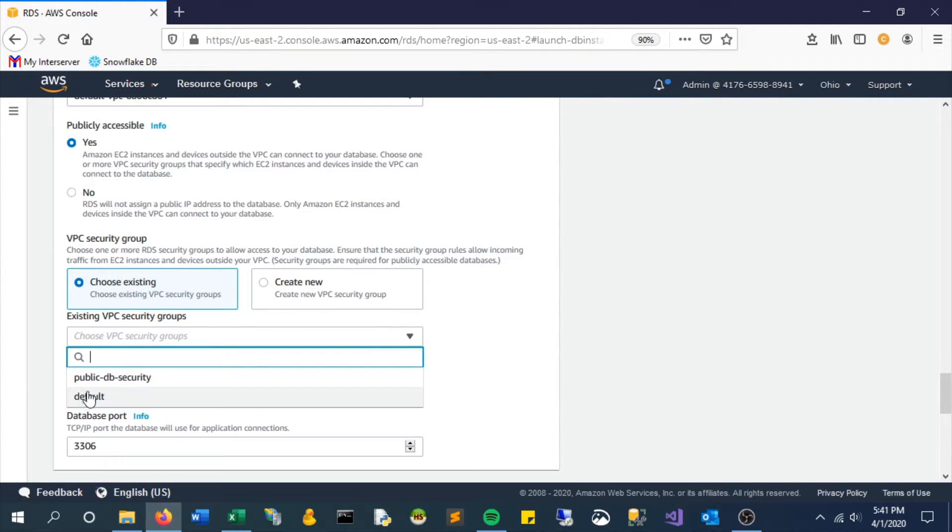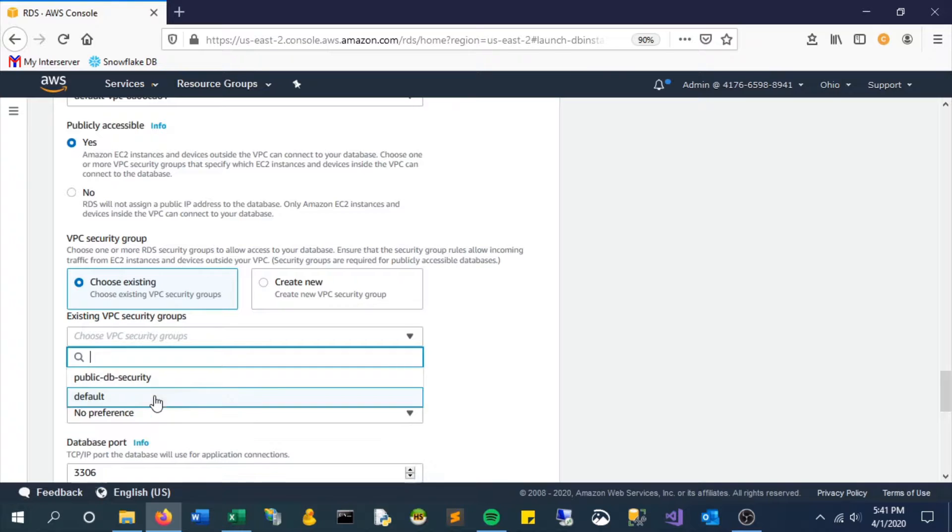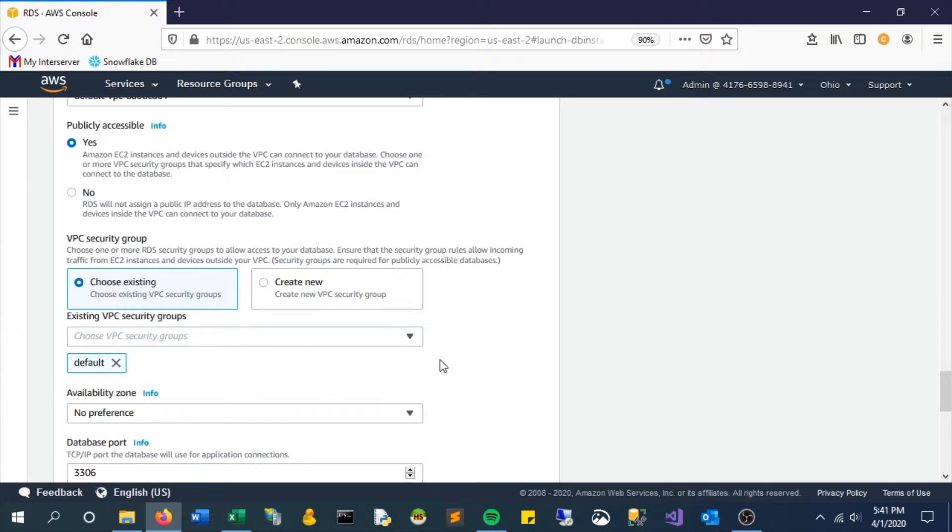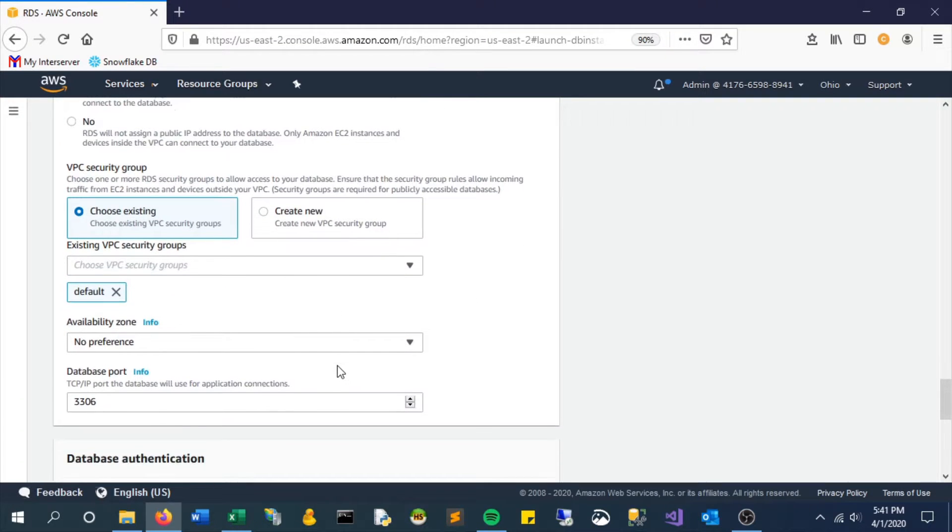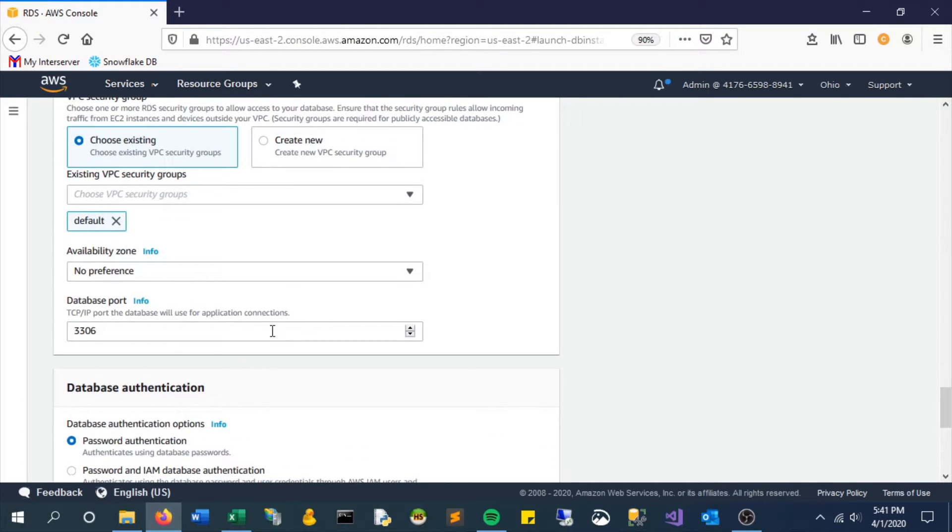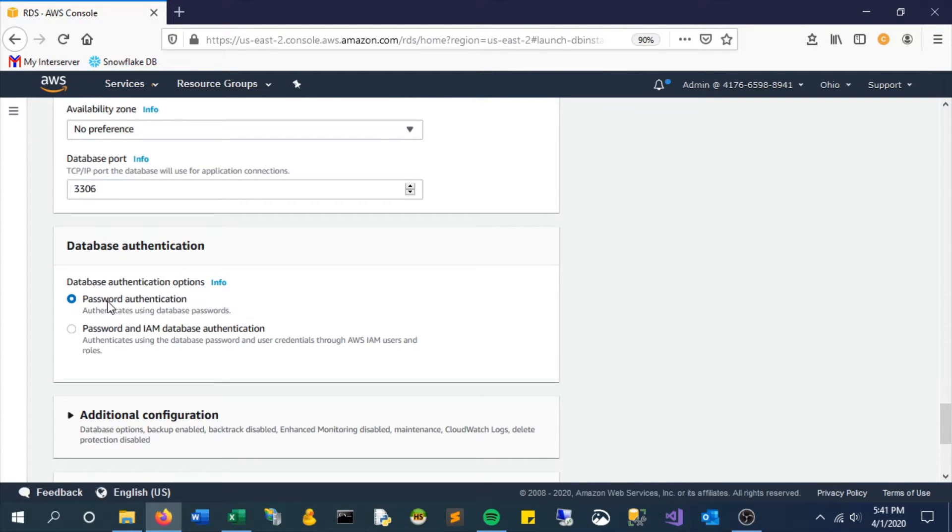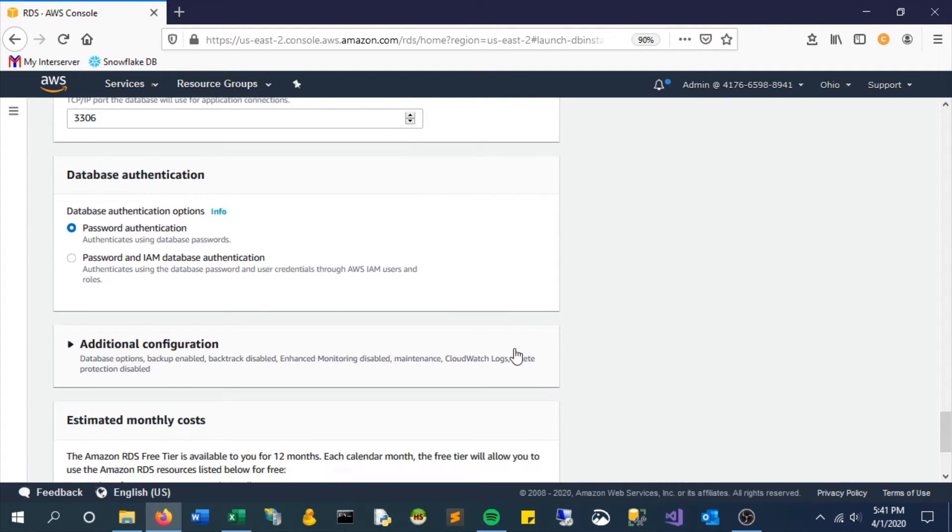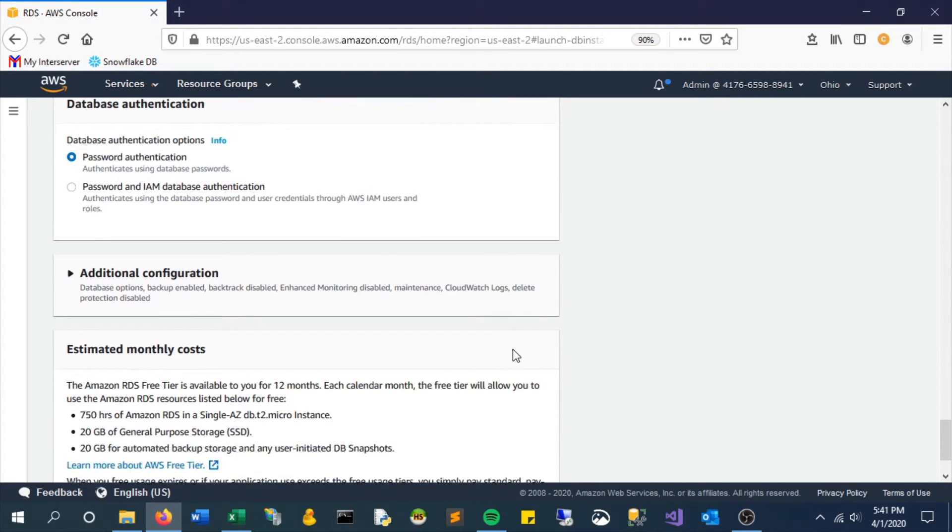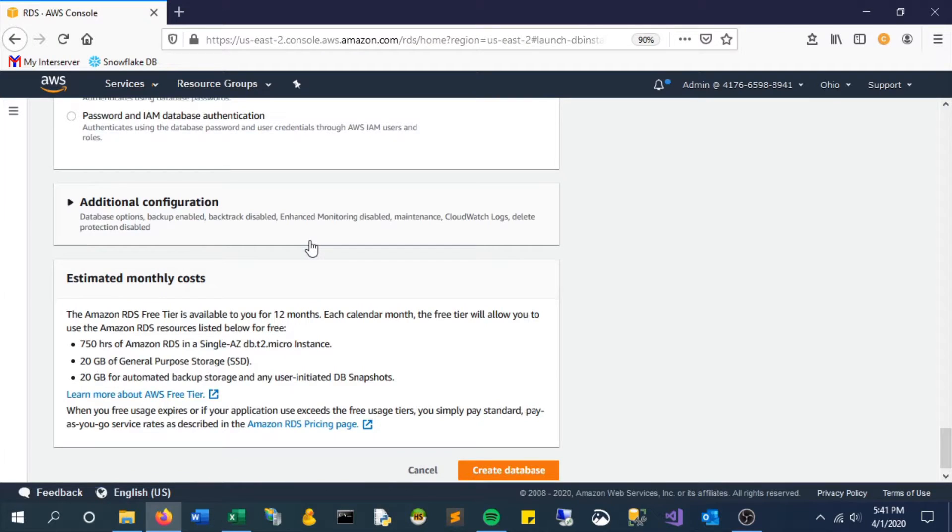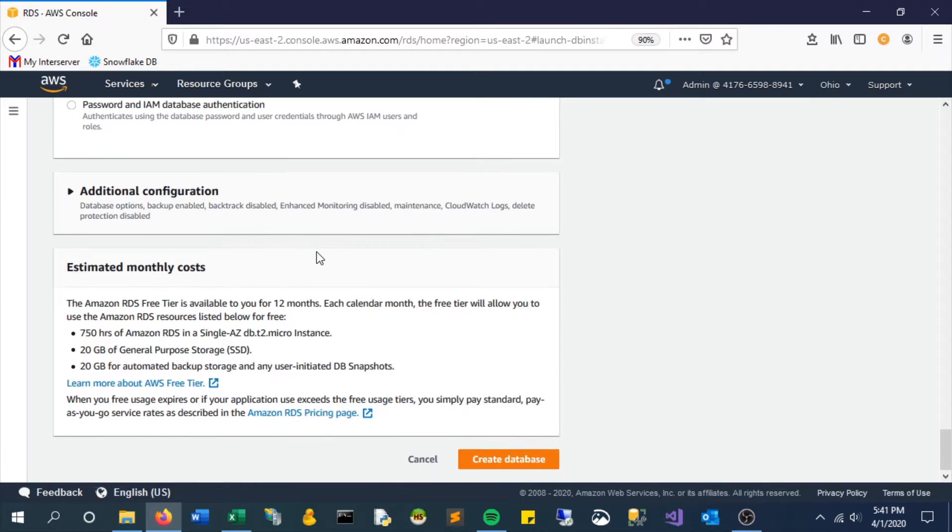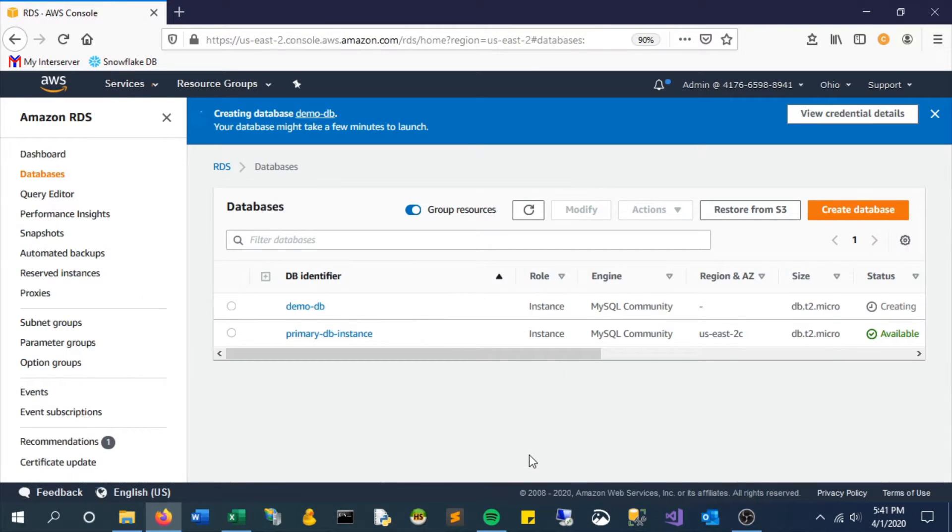We'll keep the default security settings, the port, everything else. It will look for the password that we set earlier. Let's create the database now. This will take a couple minutes, so I'll pause the video.